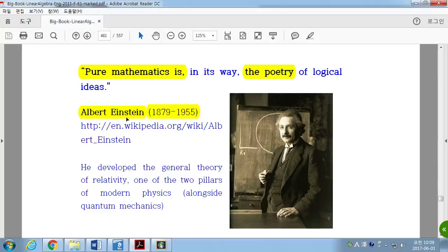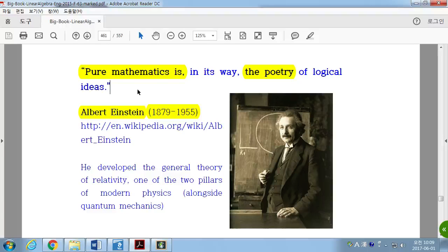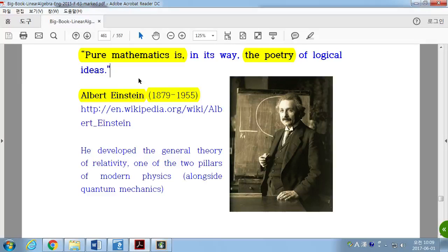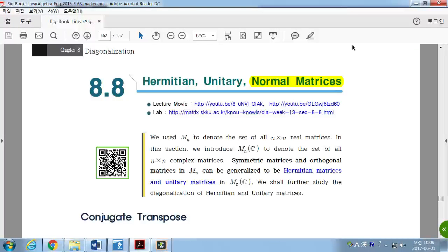Albert Einstein said that pure mathematics is, in its way, the poetry of logical ideas. This is the power of mathematics — logical ideas expressed as poetry. Any questions?